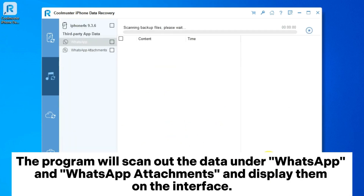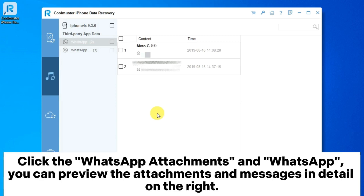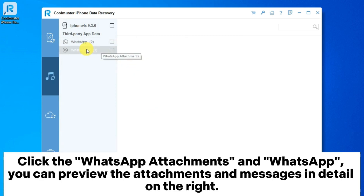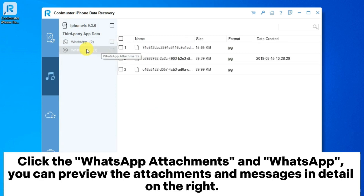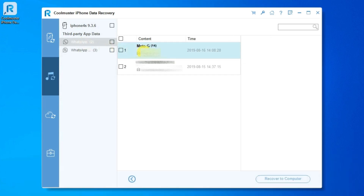The program will scan out the data under WhatsApp and WhatsApp Attachments and display them on the interface. Click on WhatsApp Attachments and WhatsApp to preview the attachments and messages in detail on the right.